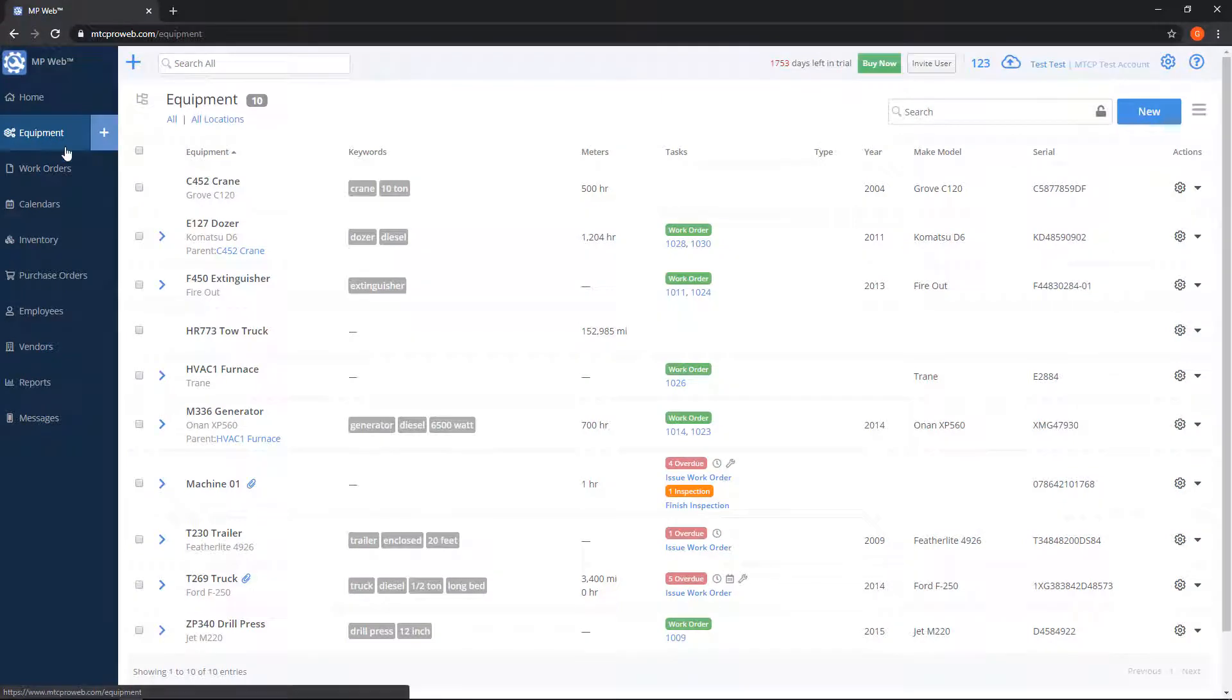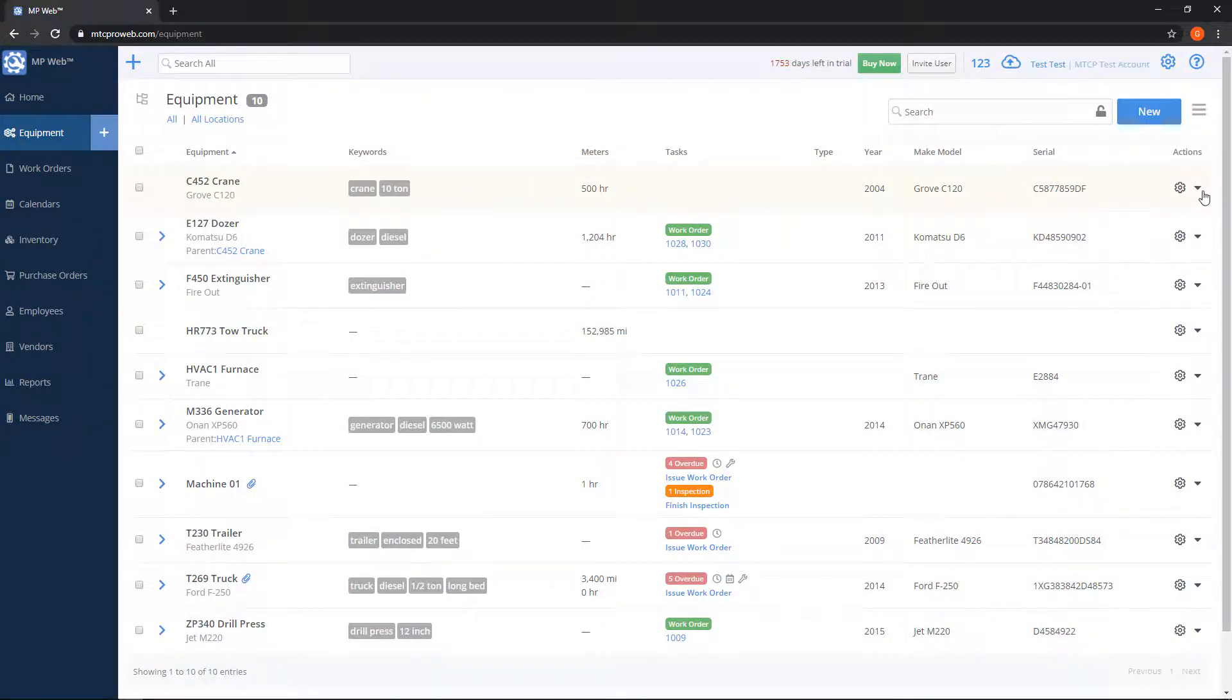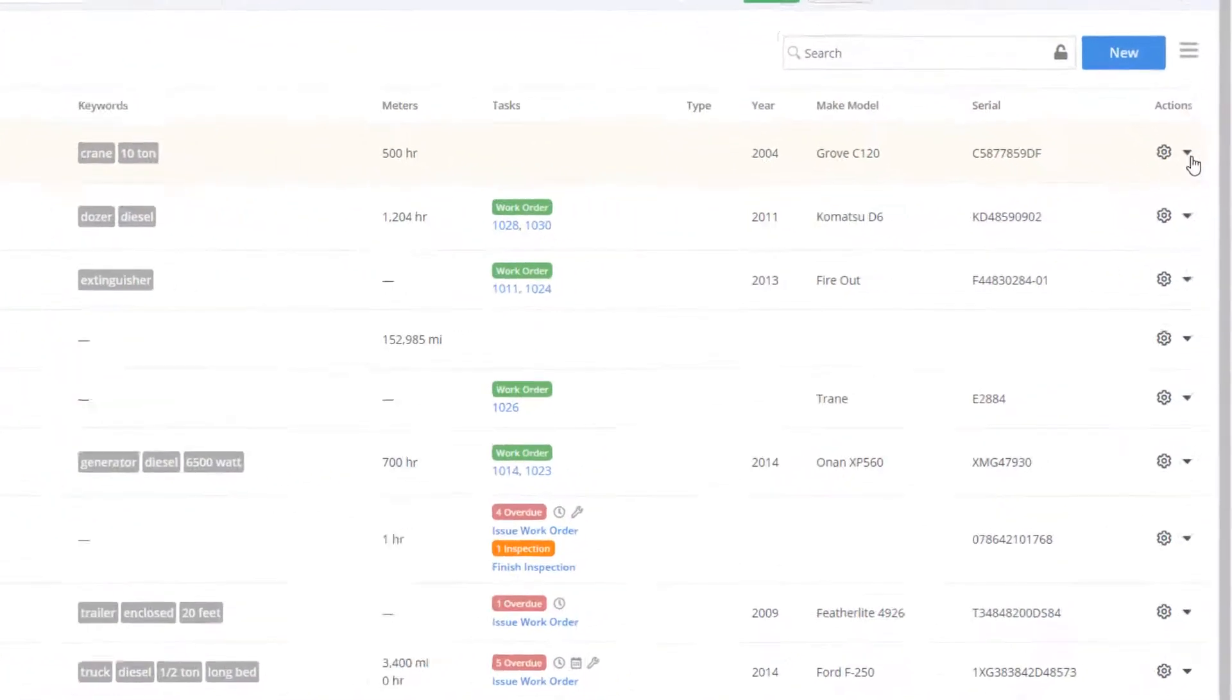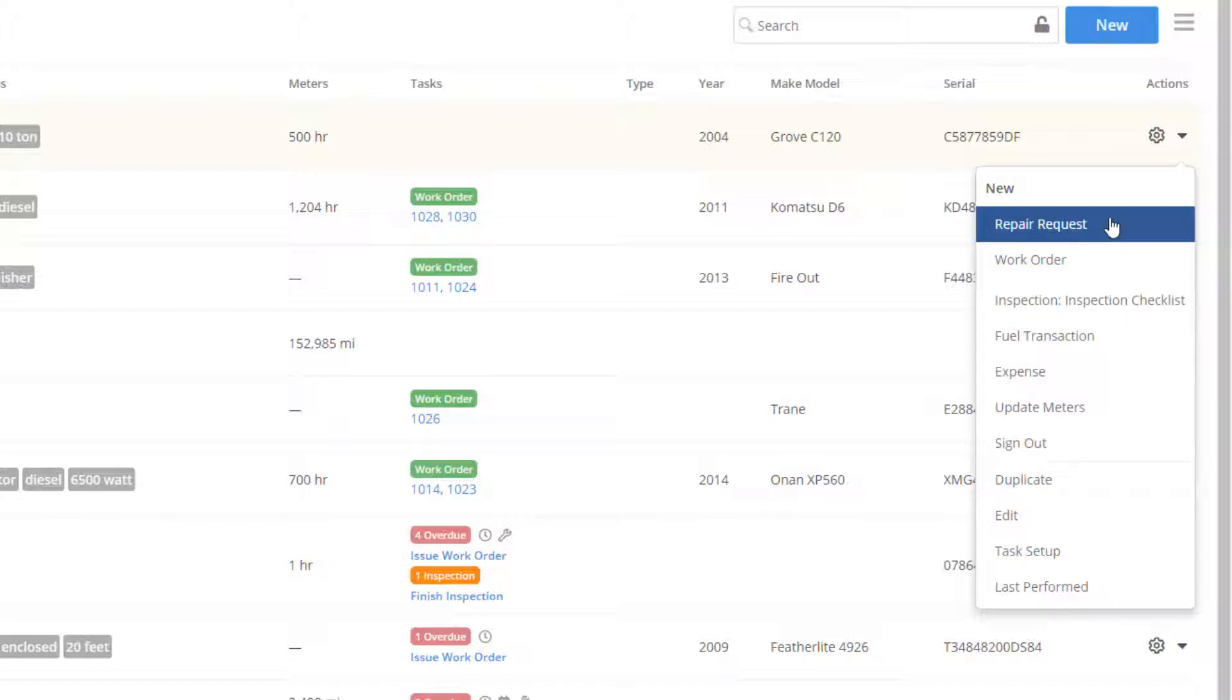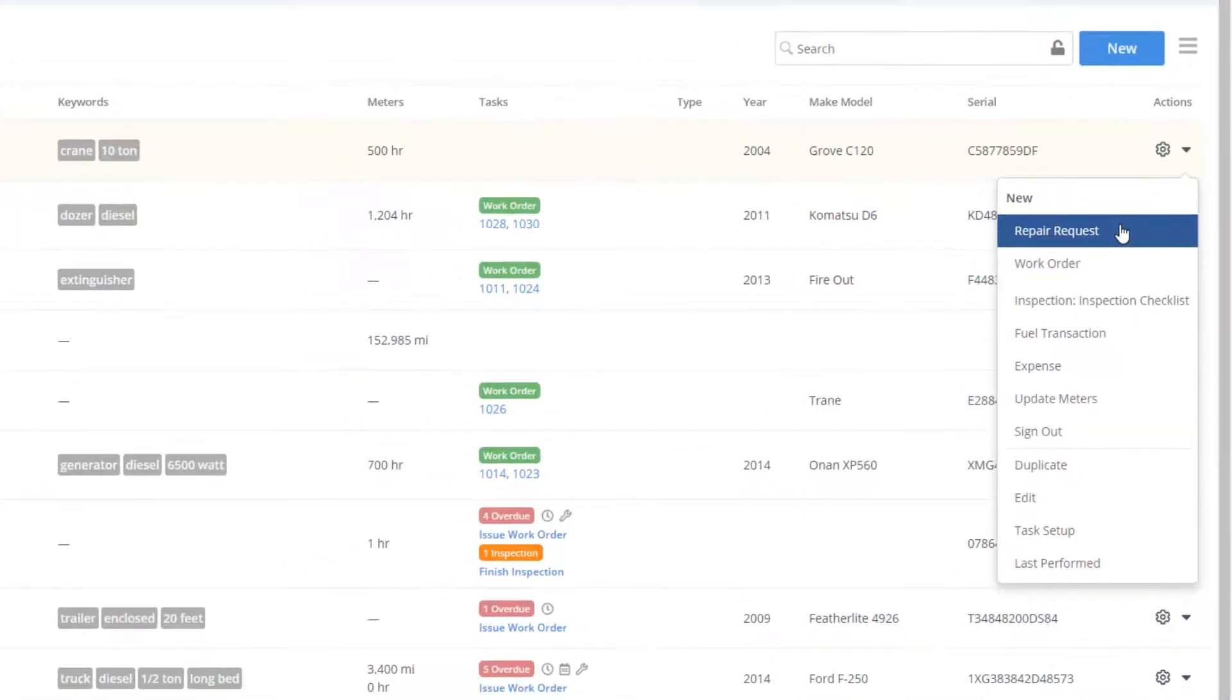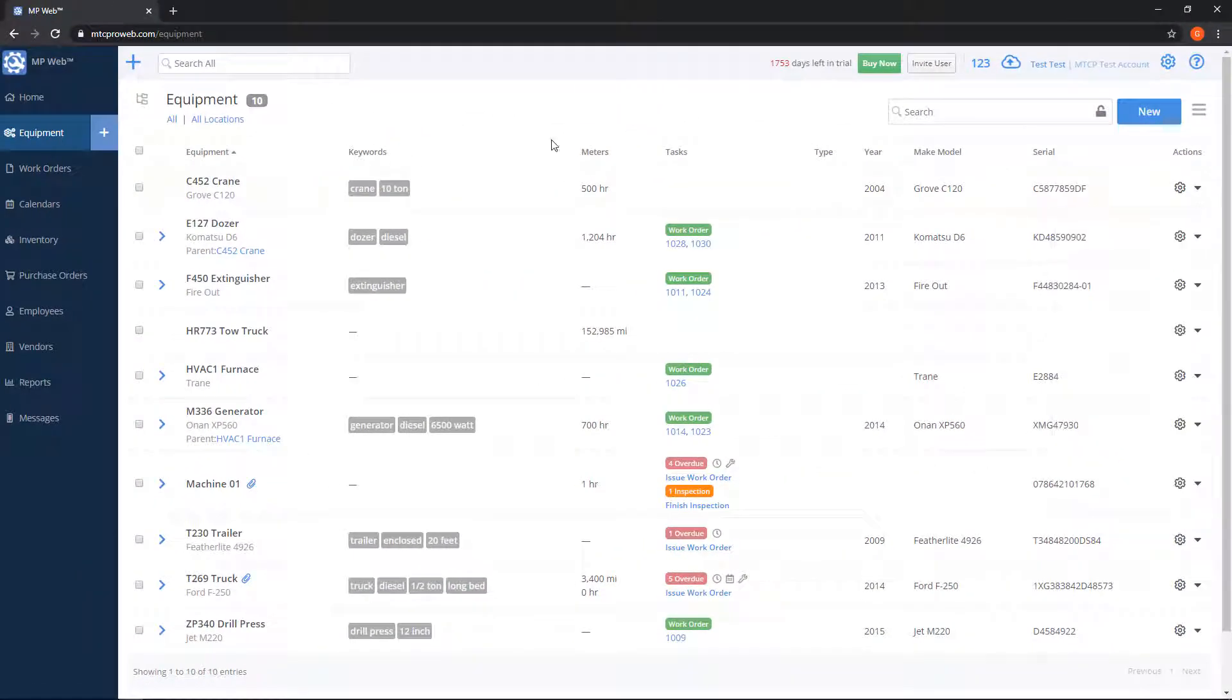To create a repair request, go to your equipment list. On the right-hand side, click on the action gear for whatever equipment you want to make this request for, and then choose new repair requests. That's one way of doing it.